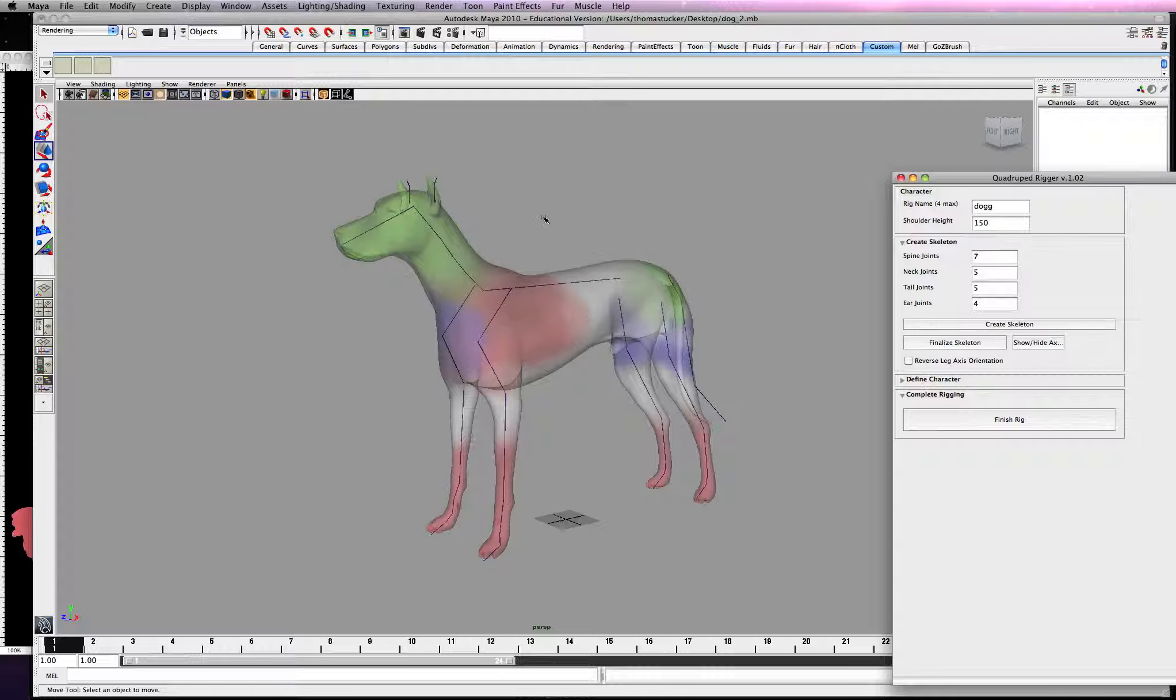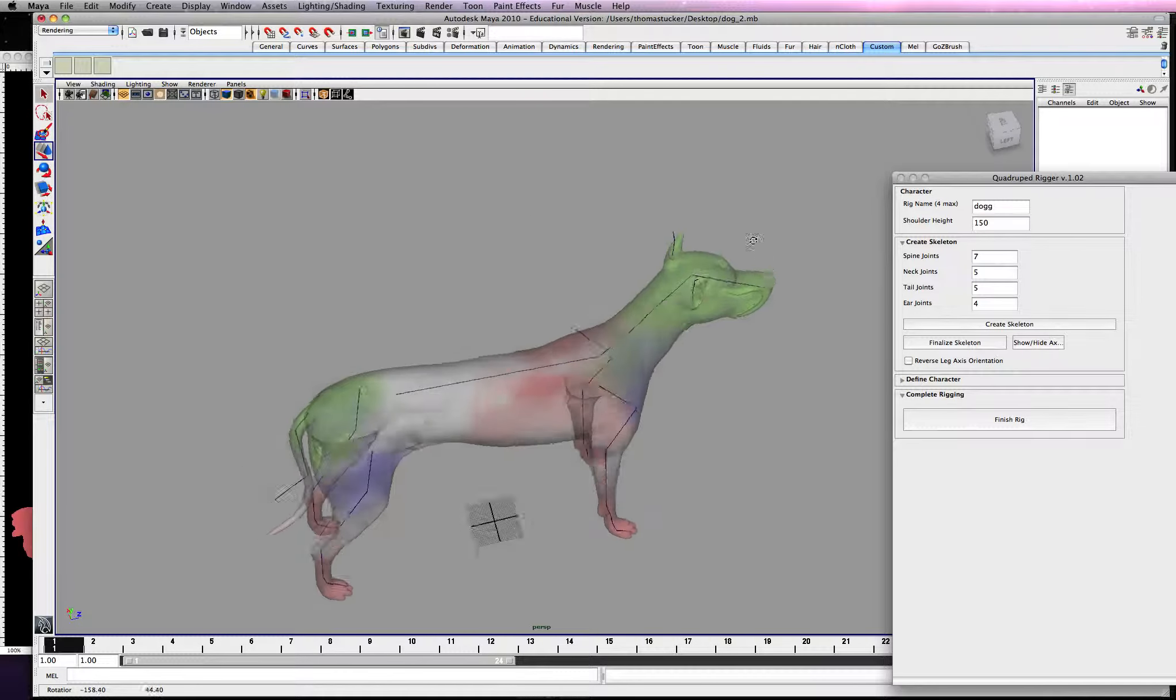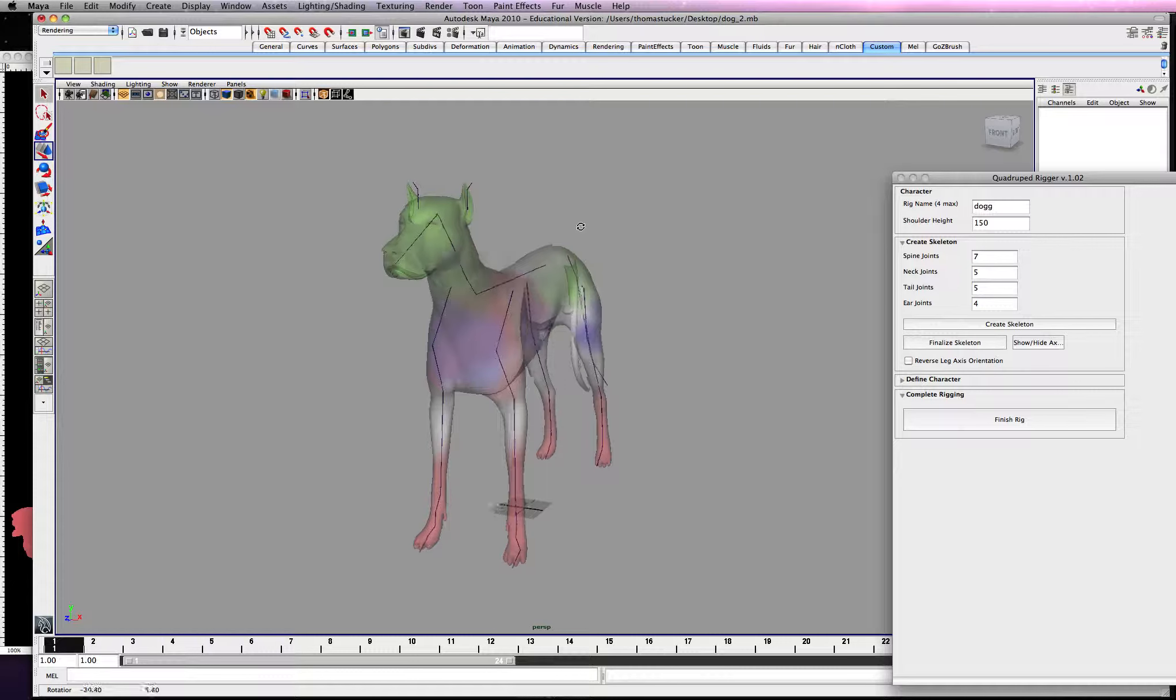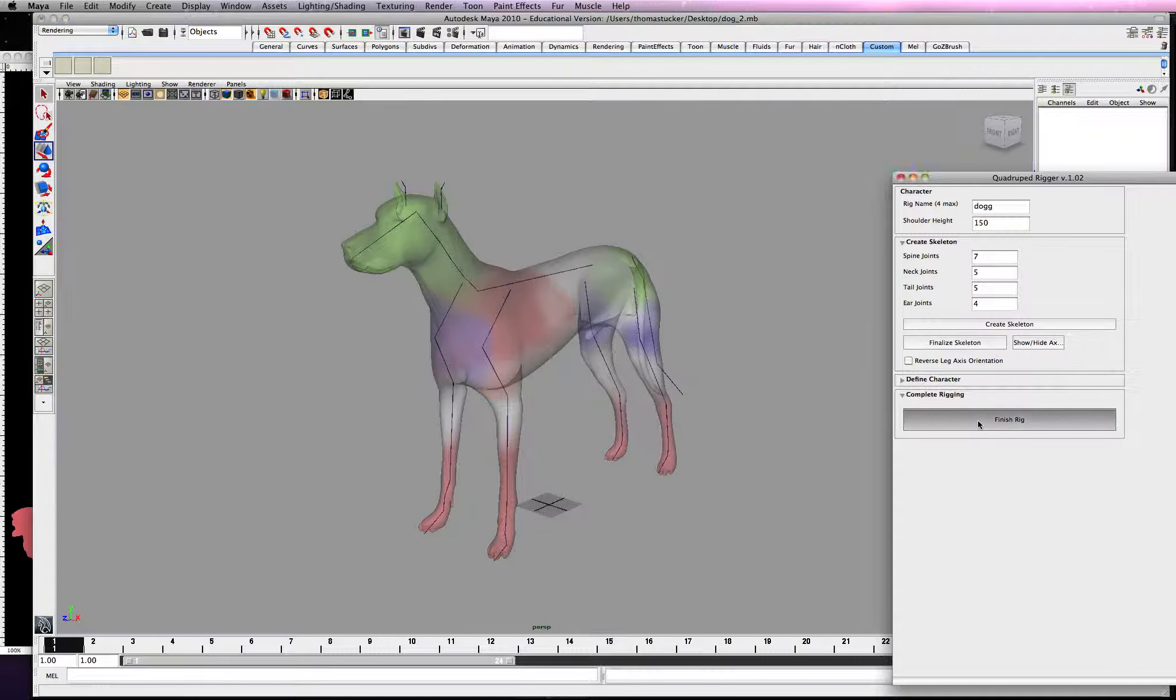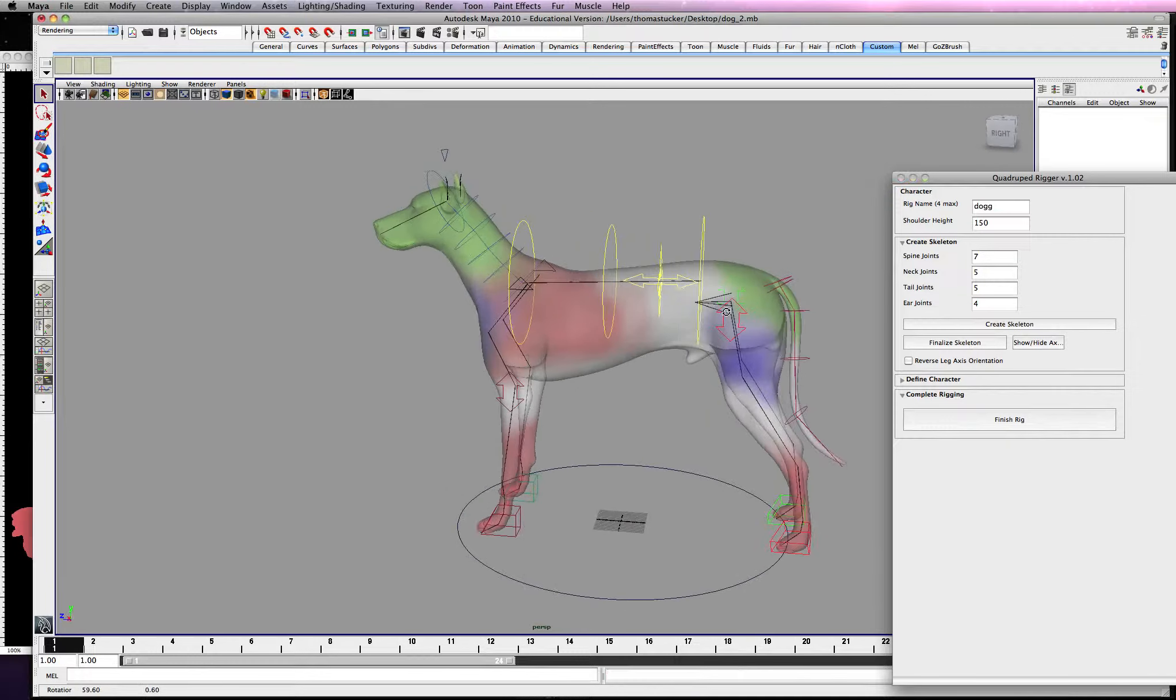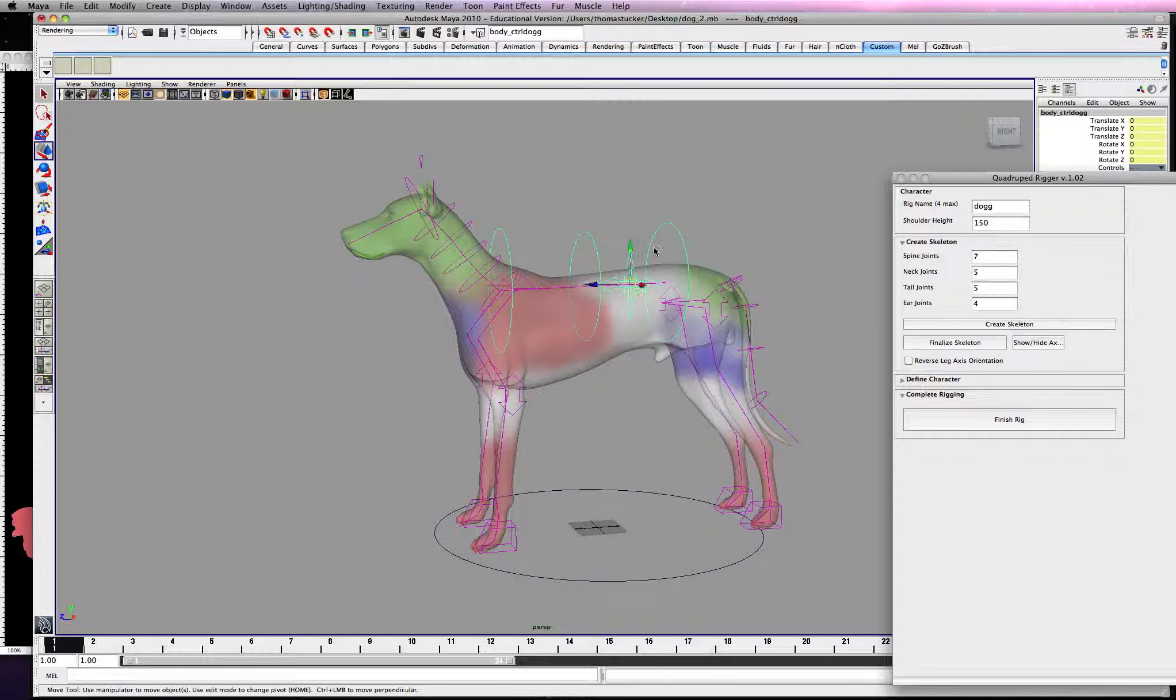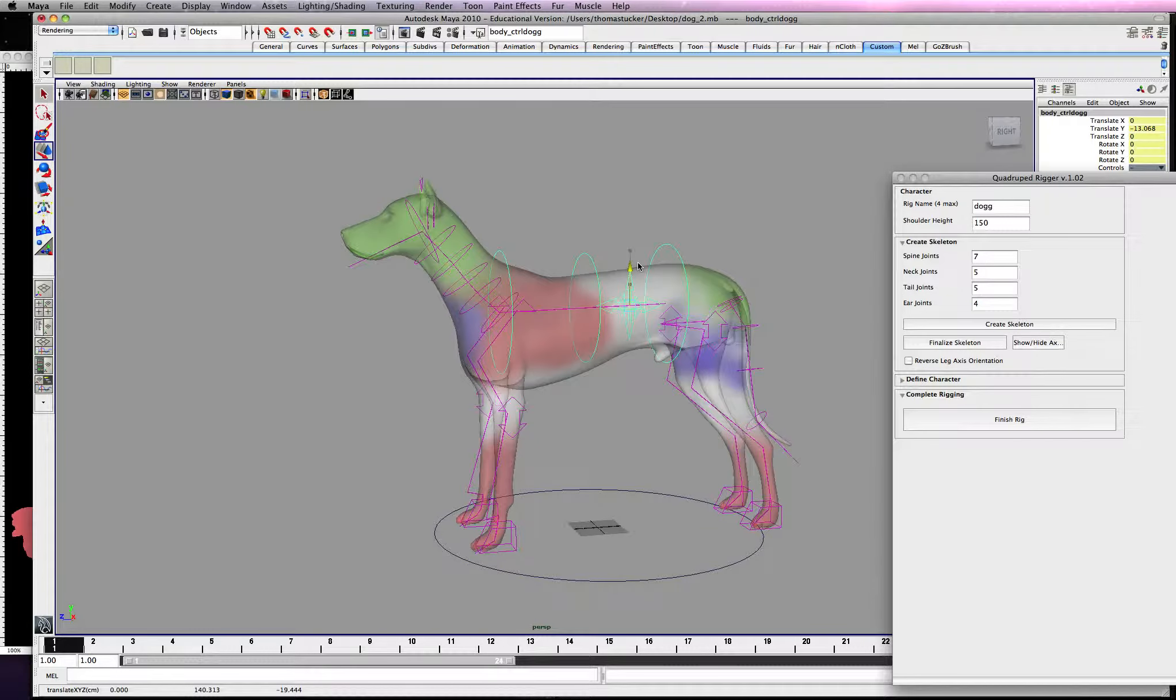Alright, so what that does is just an orientation to make sure they're mirrored correctly. So it's really cool. It does all the work for you. And then all you have to do is hit finish rig. Give it a couple seconds. Alright, so we have a beautiful quad rig ready to go without any effort.